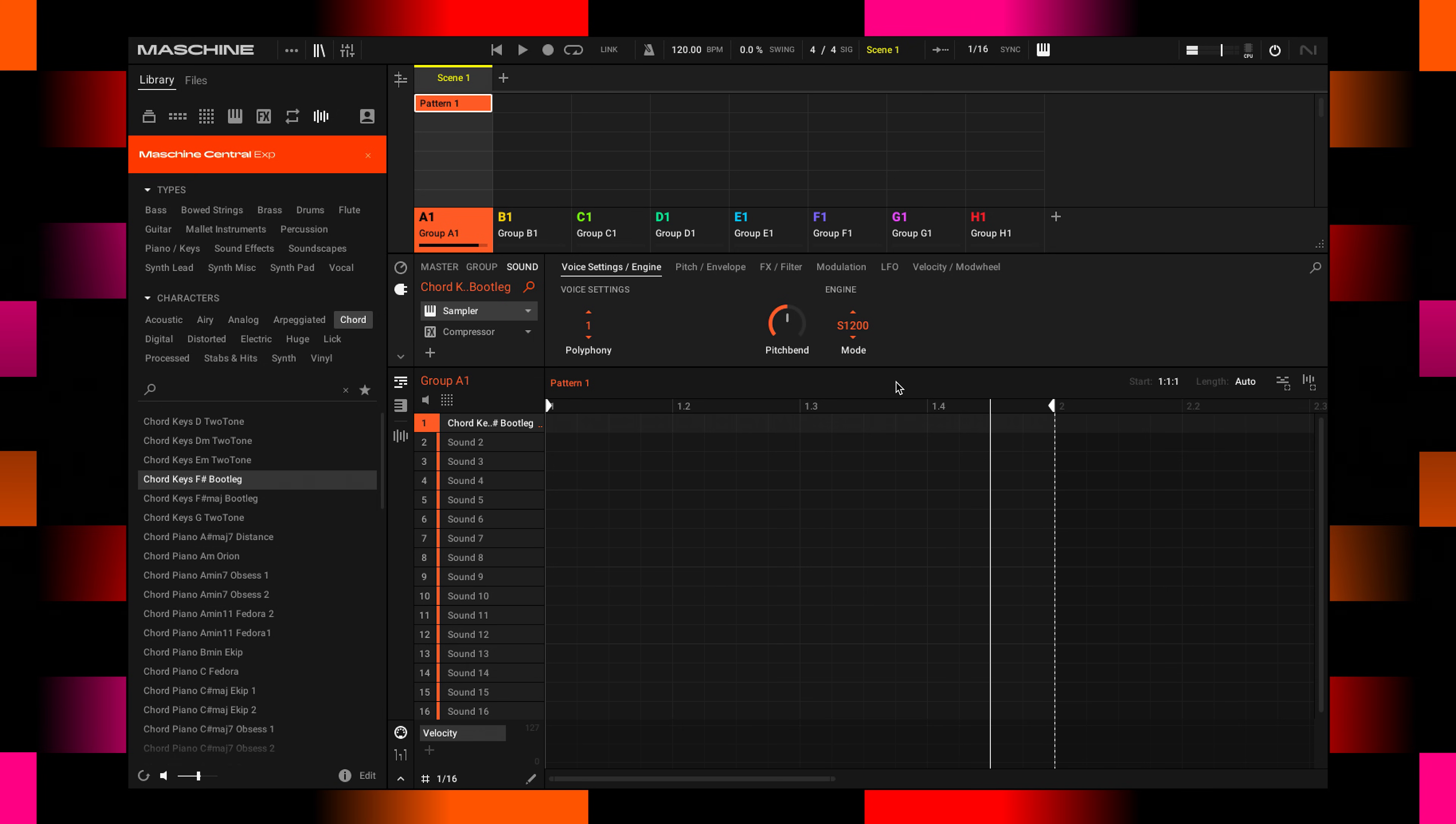You'll hear this kind of gritty bit reduction that comes in—that's an emulation of old vintage drum machines, and it's really cool to add a bit of vibe.